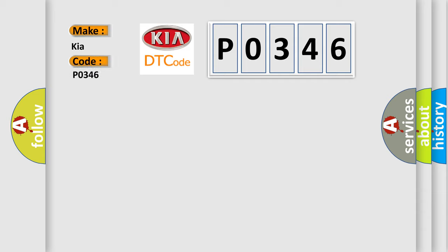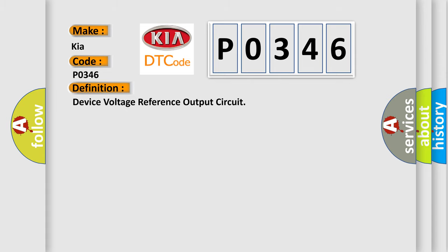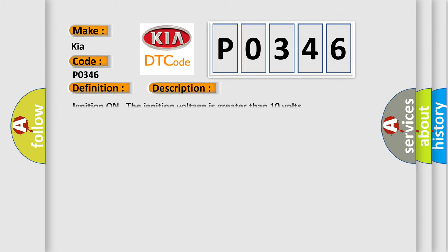KIA car manufacturers. The basic definition is Device voltage reference output circuit. And now this is a short description of this DTC code.